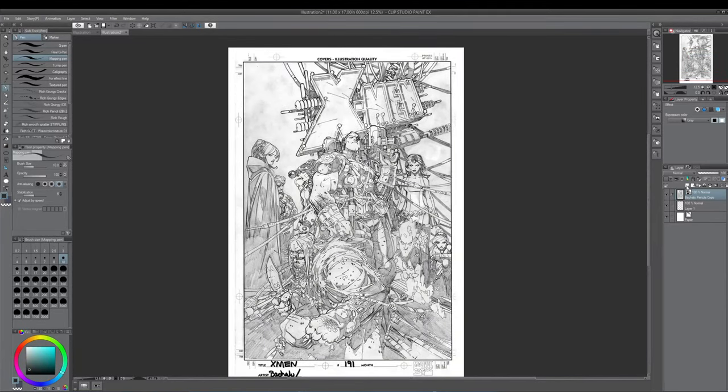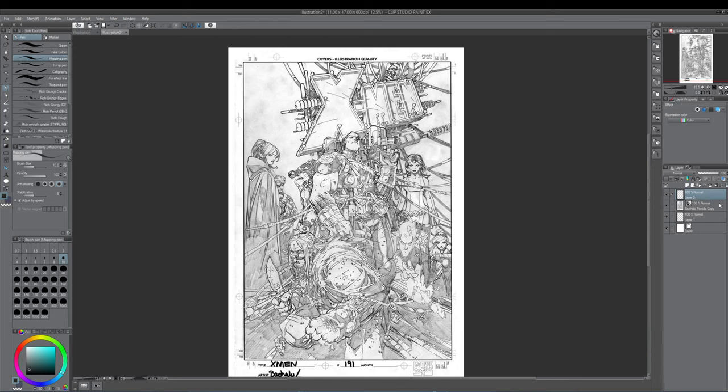Now, what I'm going to do is I'm going over here to the right. And I'm clicking this first box, which says new raster layer. I generally work in raster layers. So I just click it. Now I have a new layer. This is going to be my inks. I'm going to double tap it and write inks. And then hit enter.